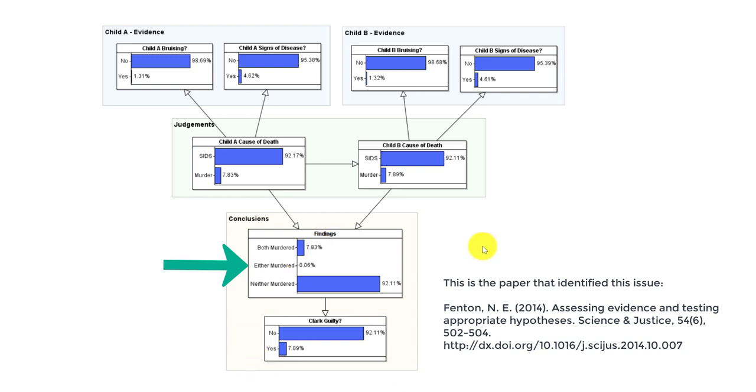Technically, although the probability is small, it is still conceivable that one could have been murdered and one could have been SIDS. In that case, Sally Clark would still have been guilty of murder even if it was only one child, and that's why there's this distinction here between the conclusions and the guilty verdict.